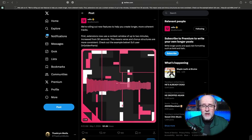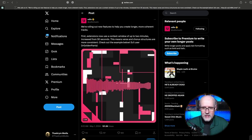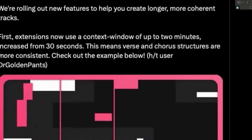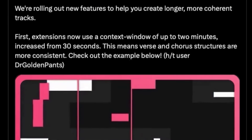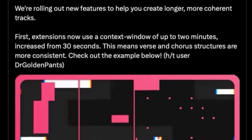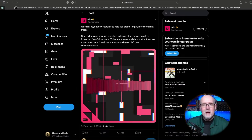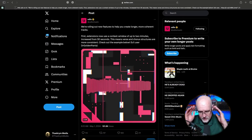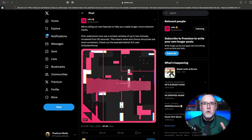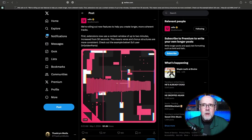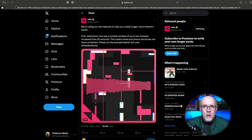The second thing they've done to help you get these longer, more coherent tracks is they've increased the context window. The context window — think of it like short-term memory. Udio's short-term memory just got a whole lot better.